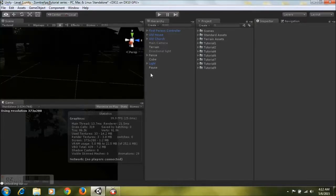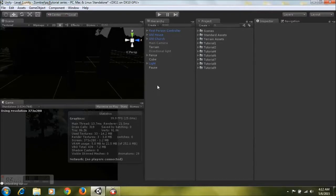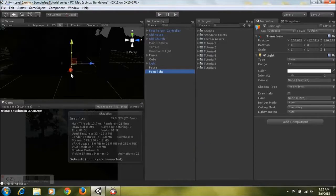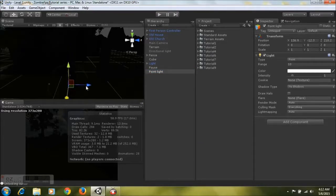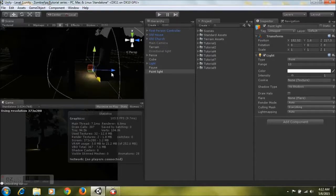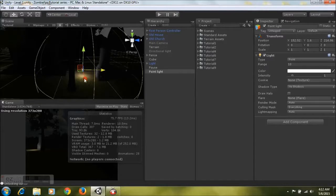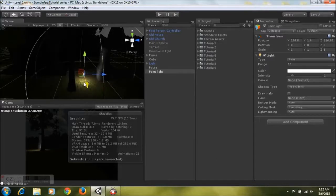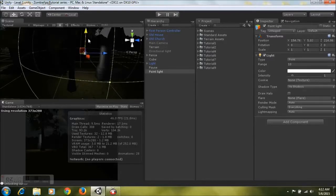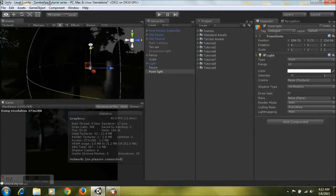I'll show you guys — it's very simple. Just deselect everything in your hierarchy, right-click and go down to Light and select Point Light. Then bring it forward and up, and set it wherever in your scene you'd like it to be.